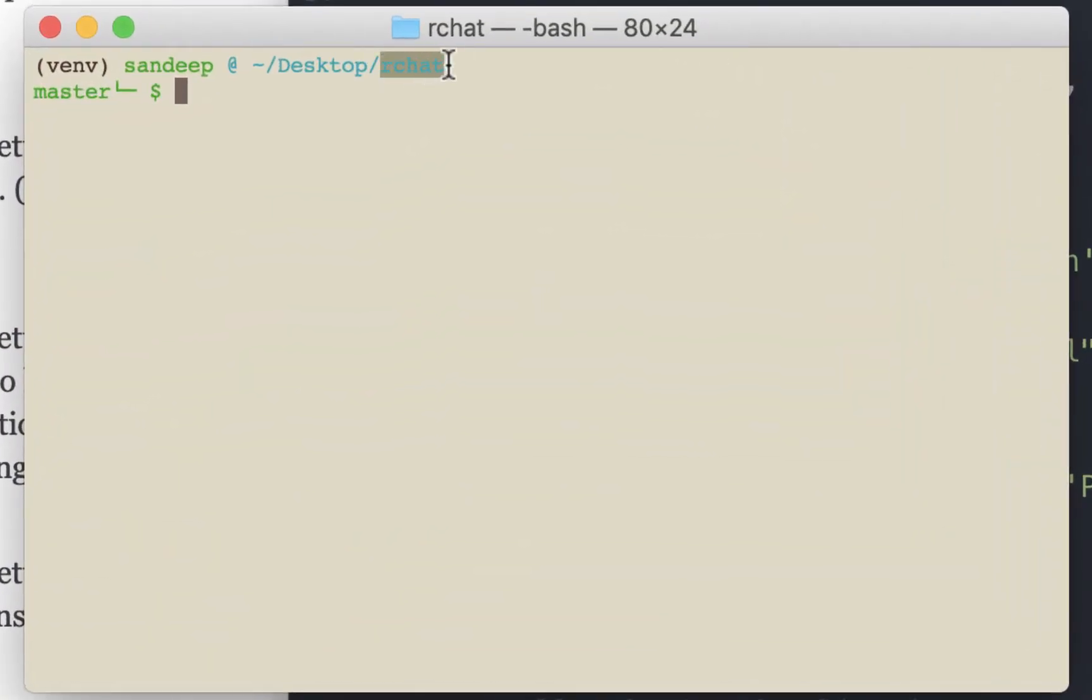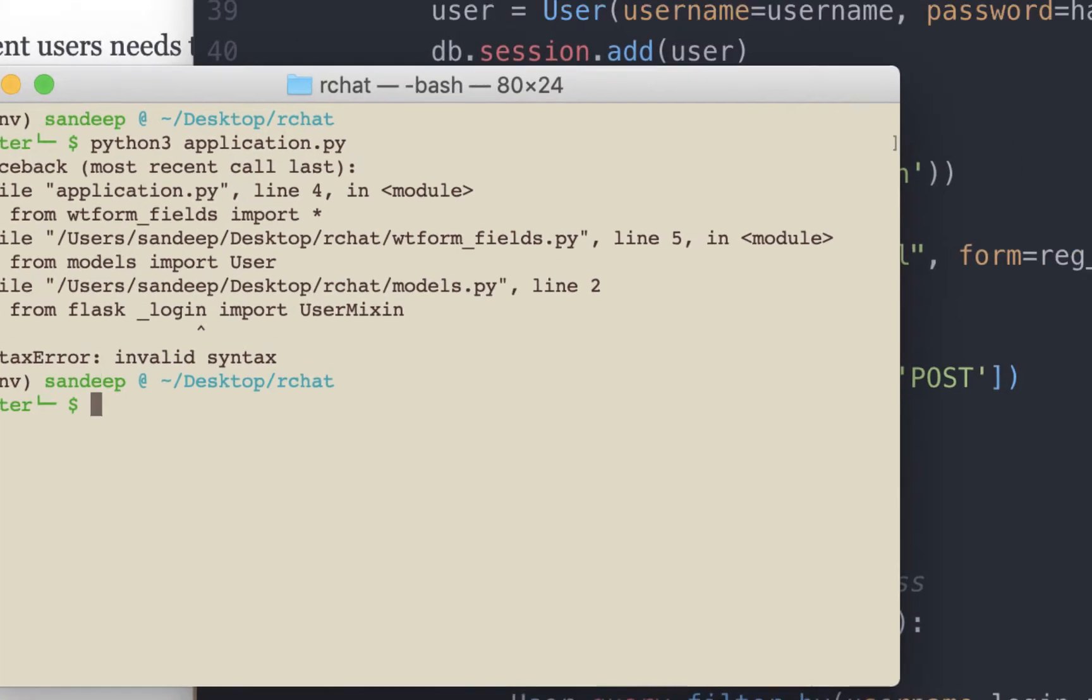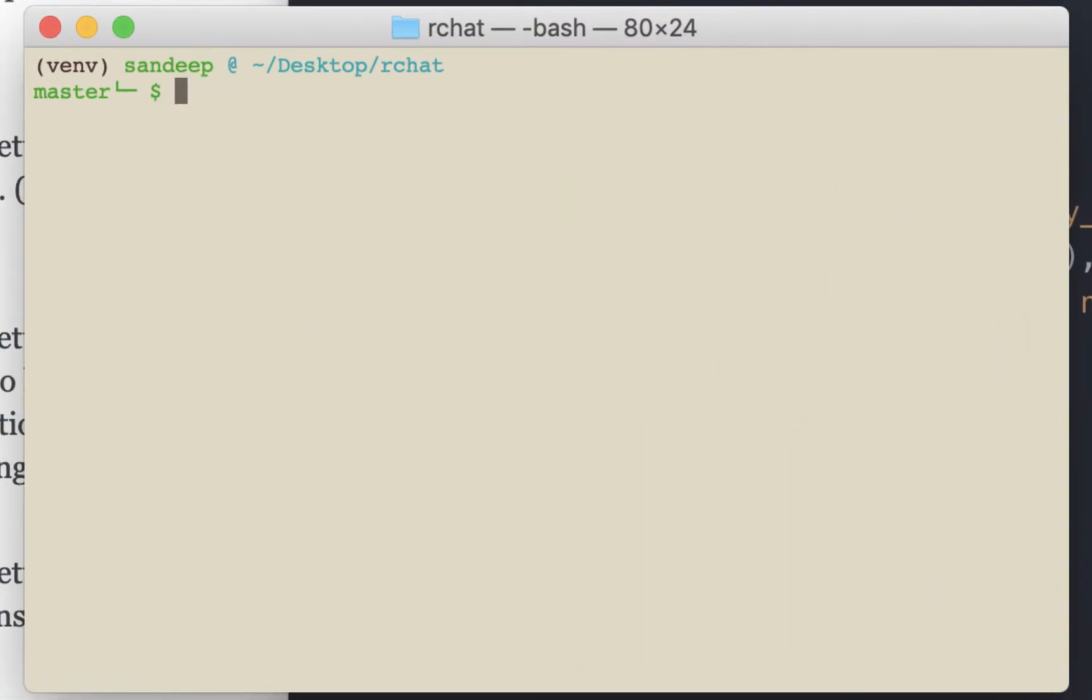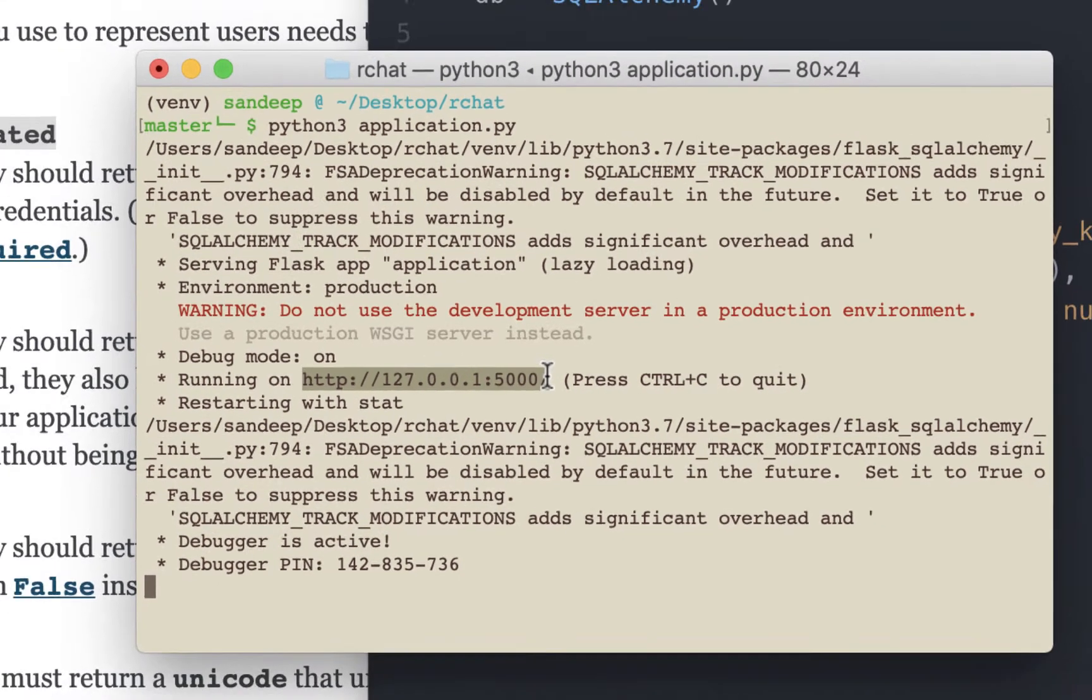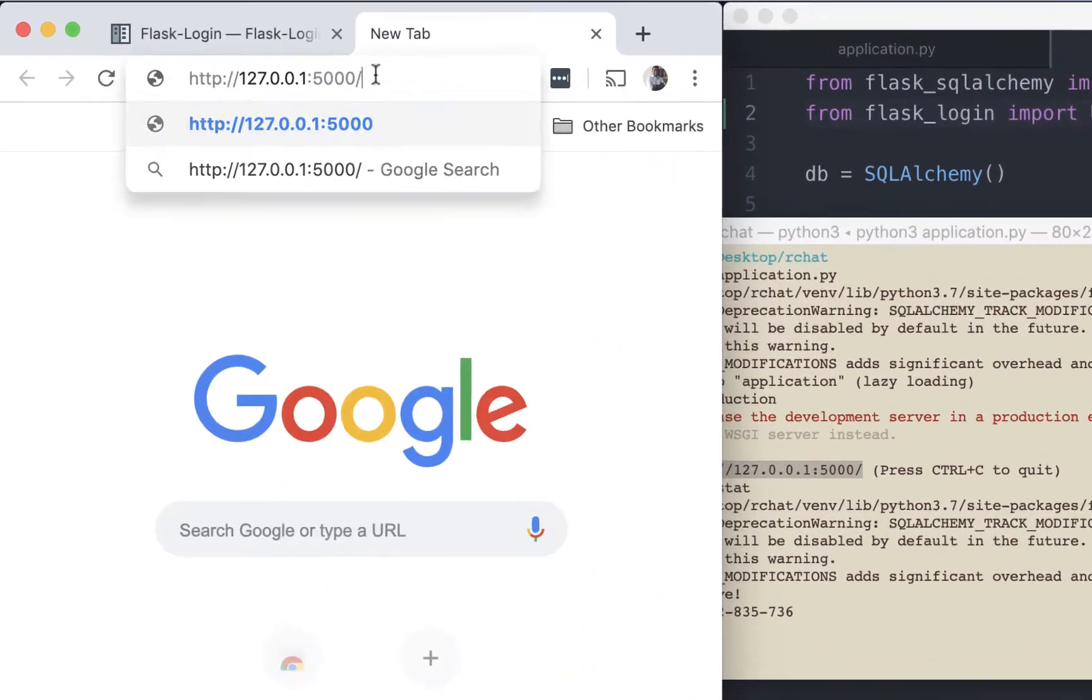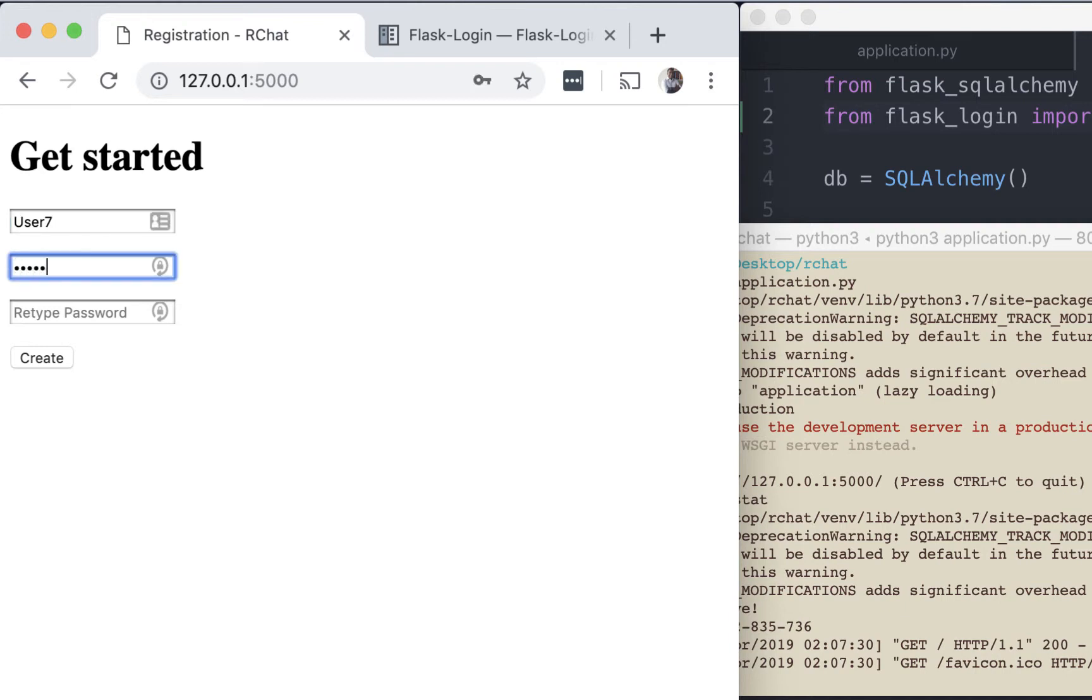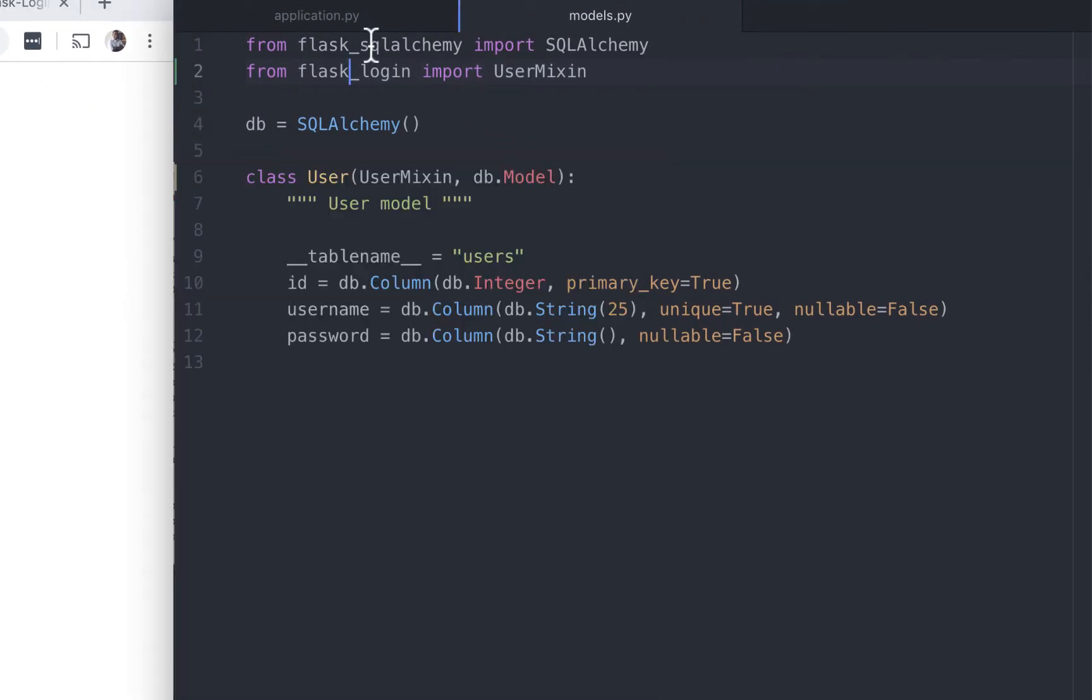I'm in the folder that we created for this application and I have the virtual environment activated. So let's start the application. Okay, there's a typo in models.py file in line 2. Let's start the server again. We'll copy this URL. Okay, that's our registration form. Let's register a user quickly. We'll call it user7. Password is test. Let's login the user. So we see the confirmation message.